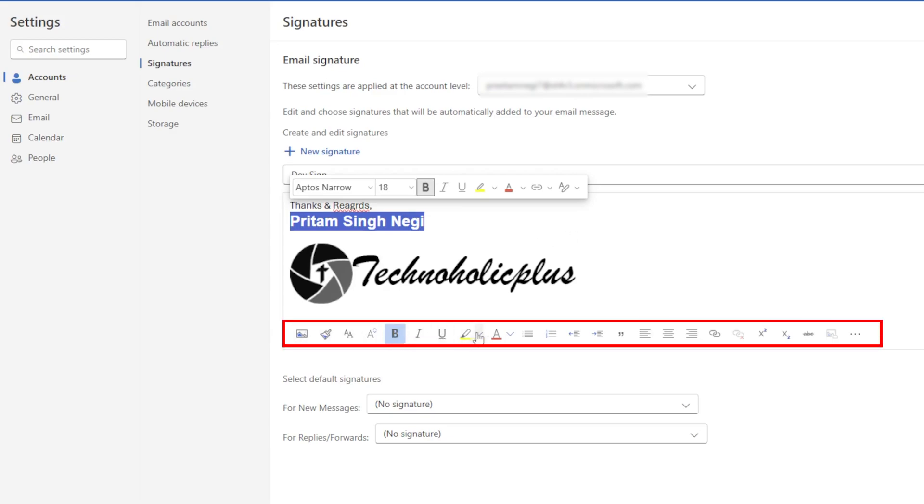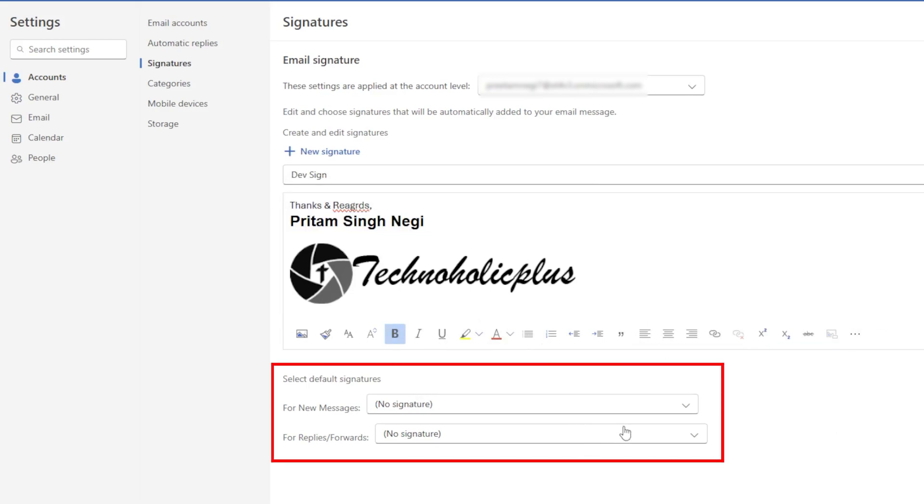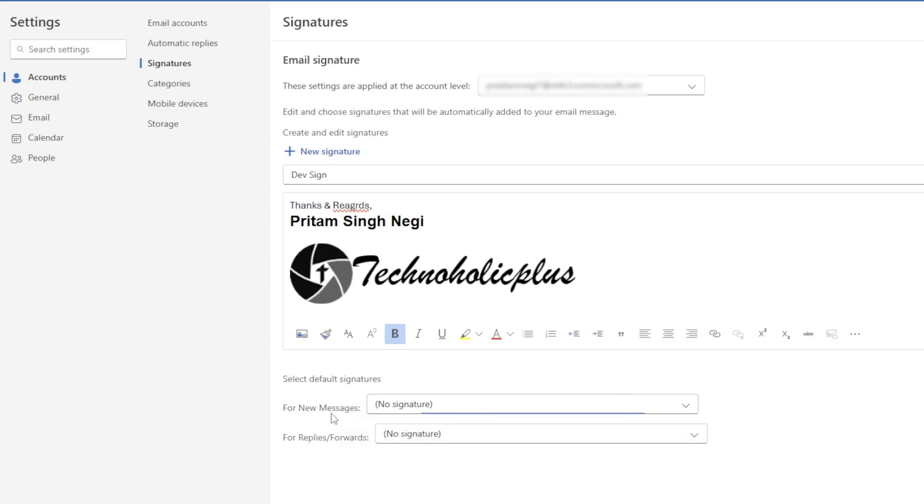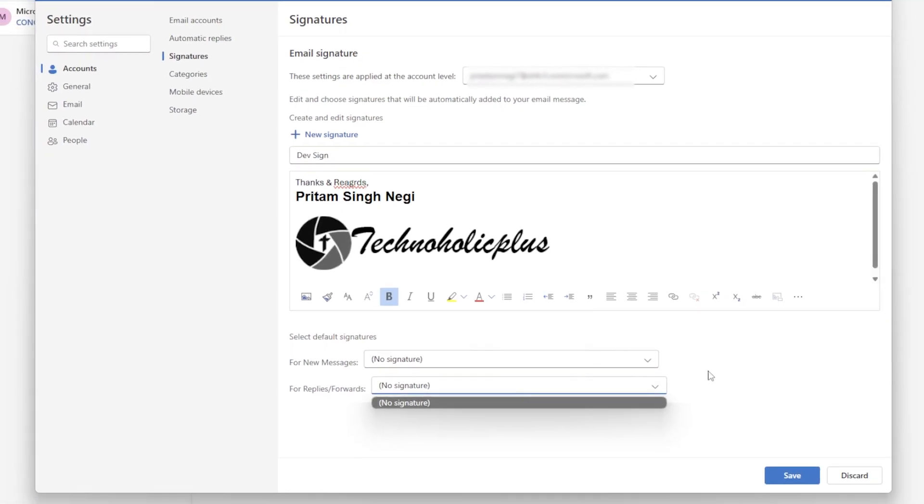So here you can see we have all kinds of customization available. After that, here we see options for how we want to use this signature. If you want to use it for new messages you can define it, or if you want to keep it only for reply and forward, that also we can define. But before that we need to save it.